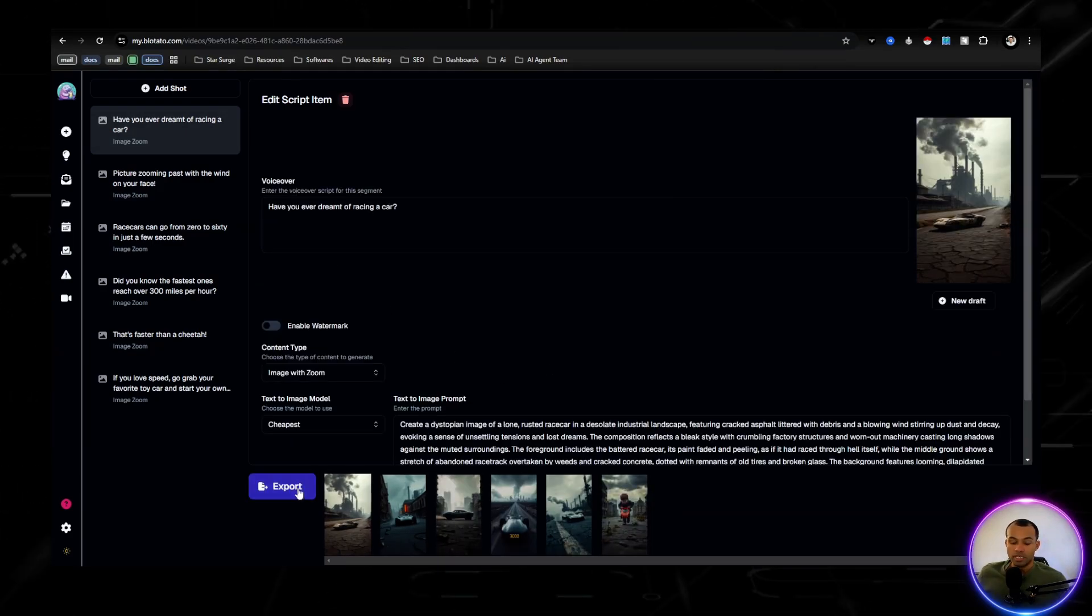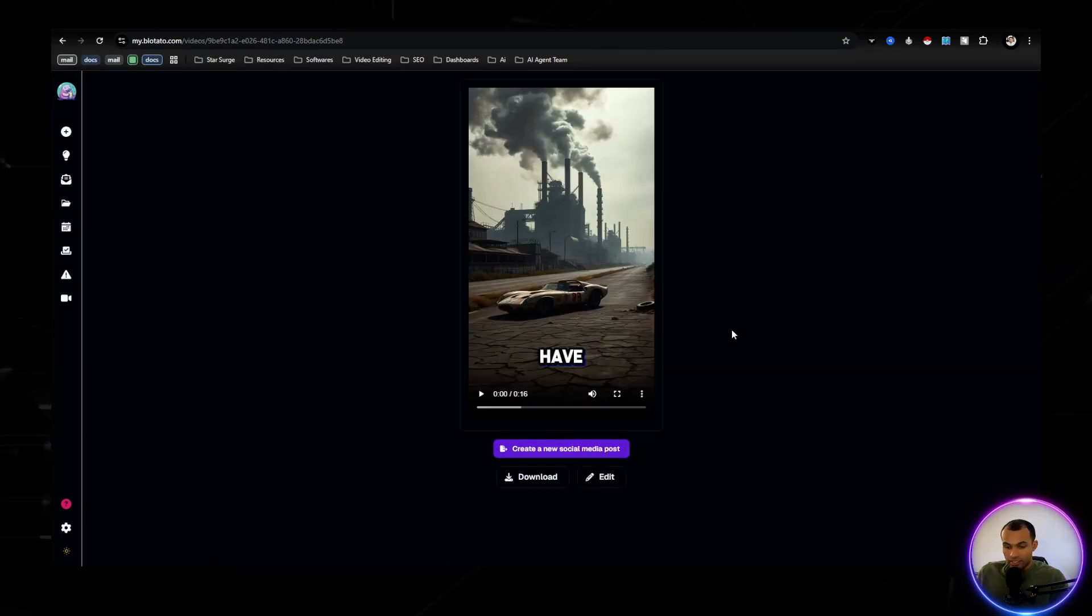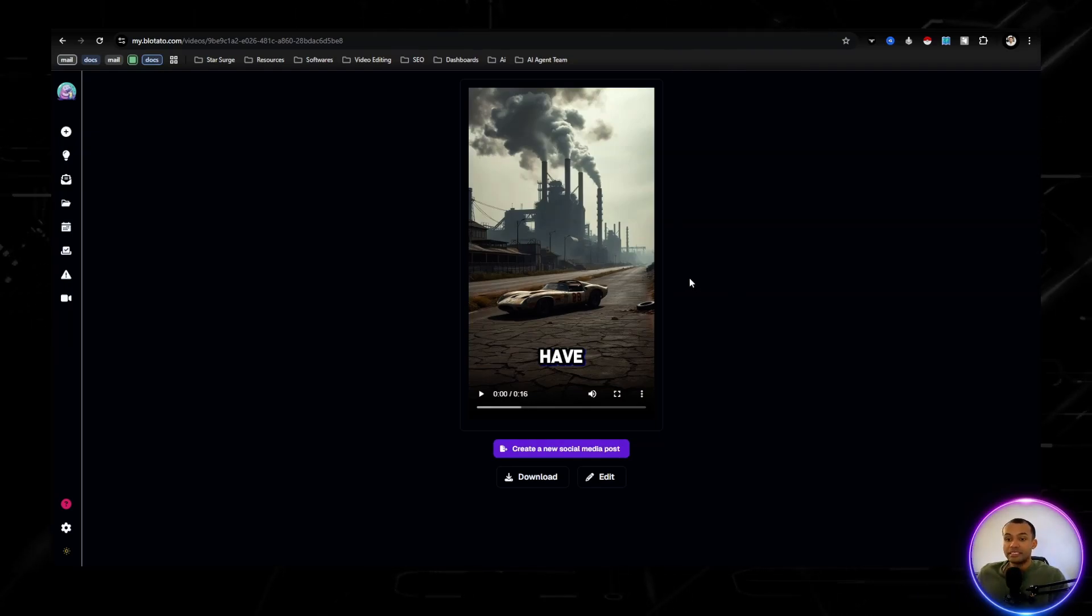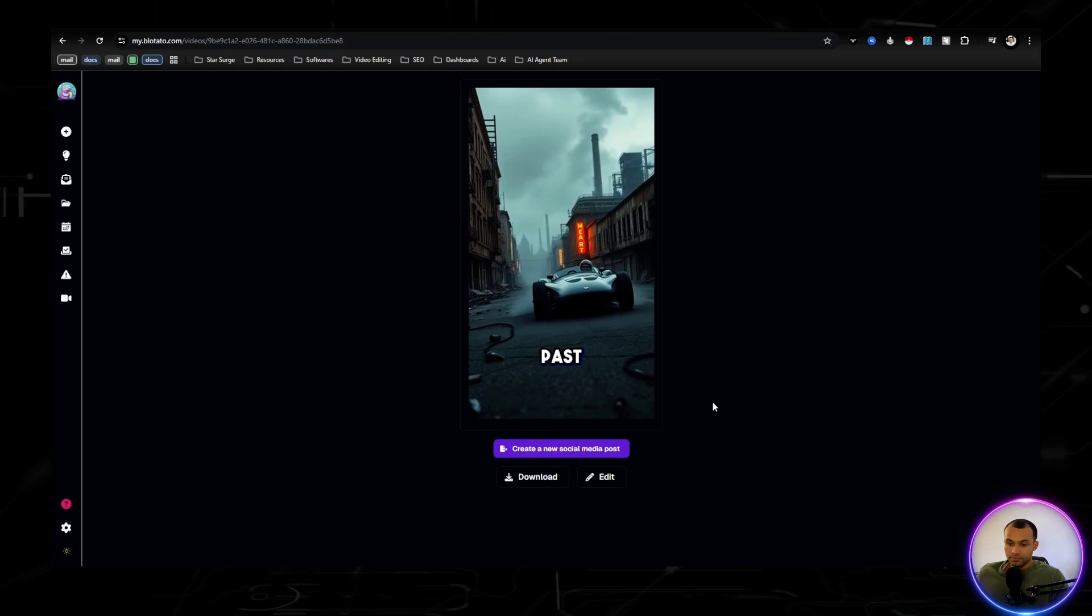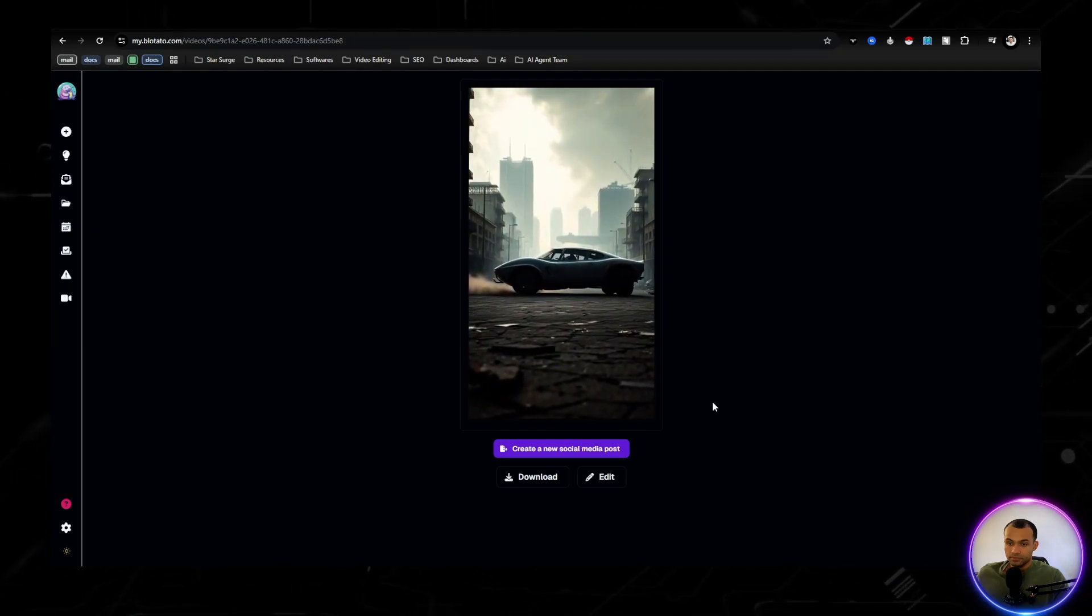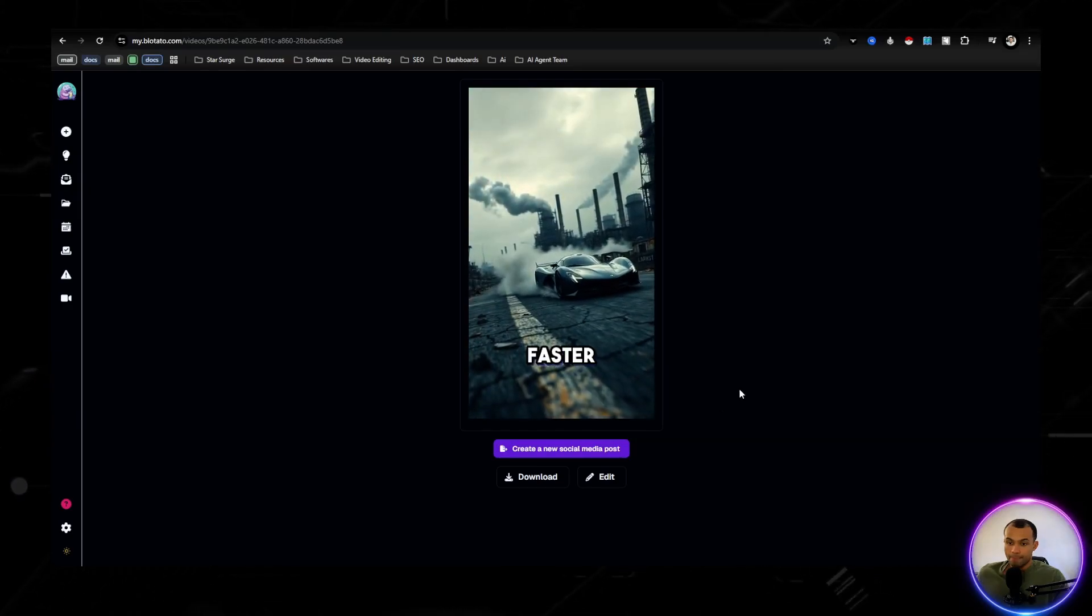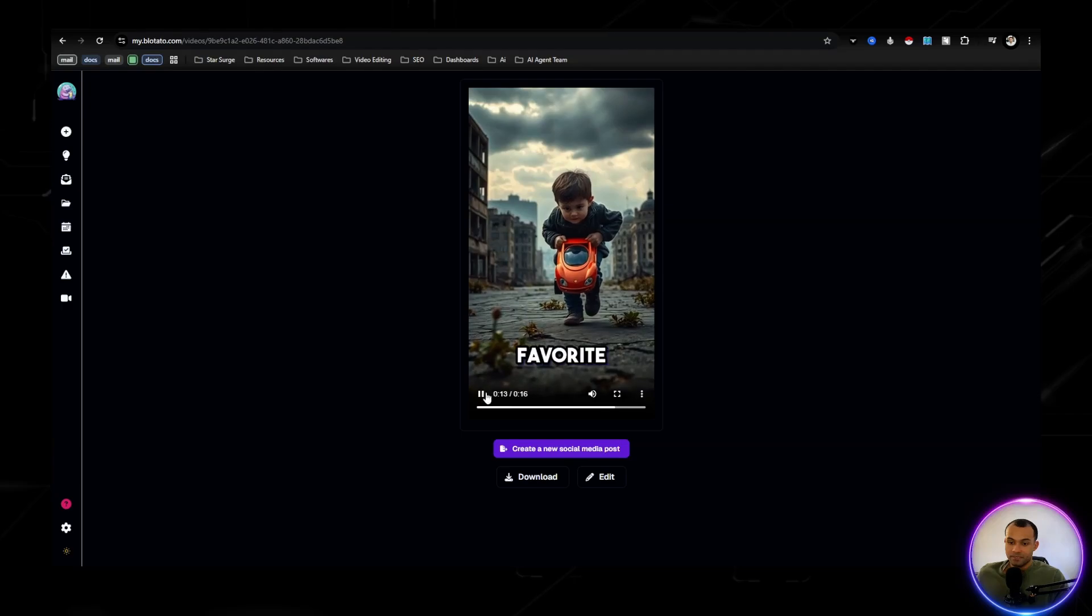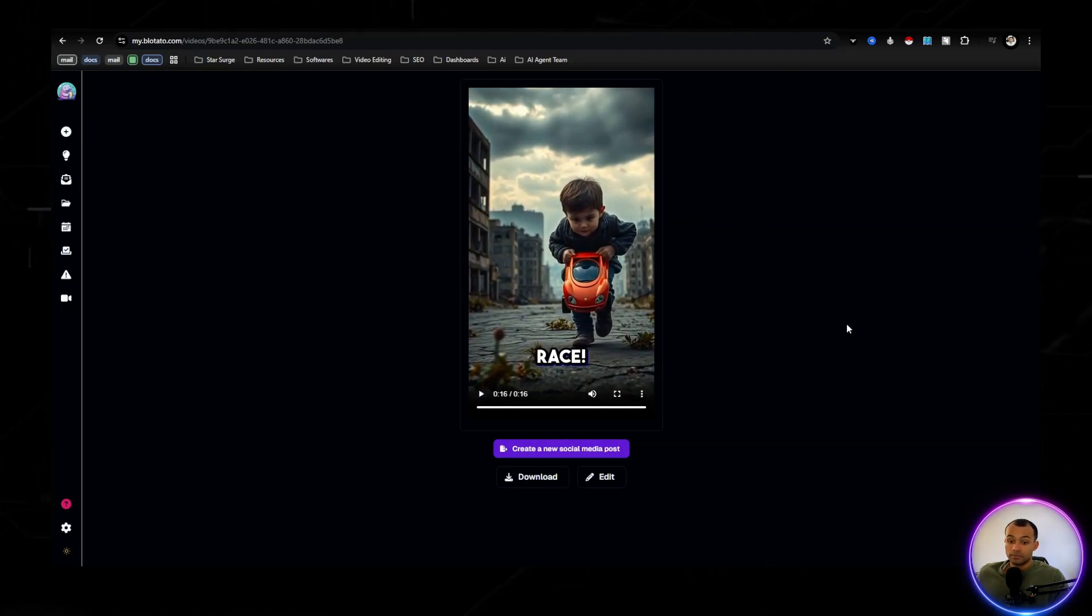So it is completed. Now we're going to hit export and then it's going to turn this into a video. All right, the video is completed. Now let's go ahead and just watch it. You can just see from the first screen how detailed this is. Have you ever dreamt of racing a car? Picture zooming past with the wind on your face. Race cars can go from zero to 60 in just a few seconds. Did you know the fastest ones reach over 300 miles per hour? That's faster than a cheetah. If you love speed, go grab your favorite toy car and start your own race.